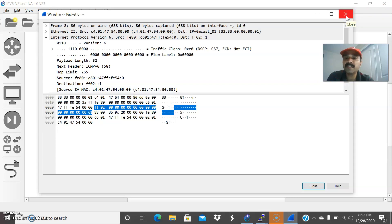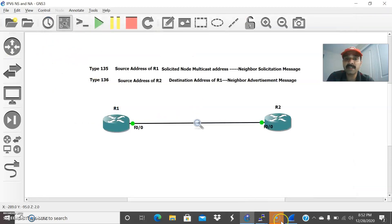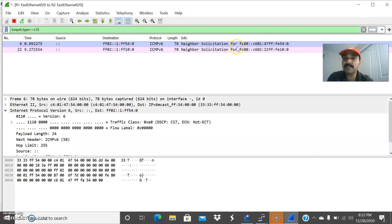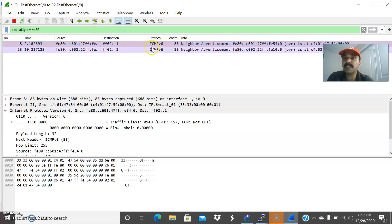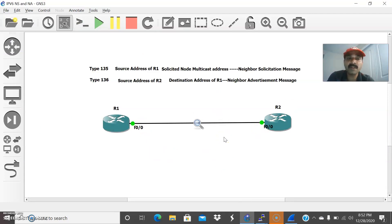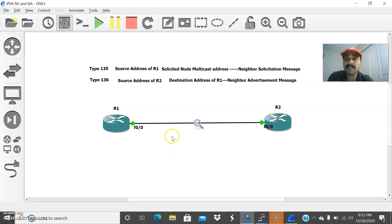This is how you can see the Neighbor Solicitation and Neighbor Advertisement messages and capture the packets. For NS use type 135, for NA use type 136. The main purpose is to find the link local address of the neighbor. Once the link local address is identified, it will automatically generate RS and RA — Router Solicitation and Router Advertisement messages — which I will discuss in the next video. I hope you enjoyed this video. Thanks for watching, please subscribe for more videos. Thank you and have a wonderful day.